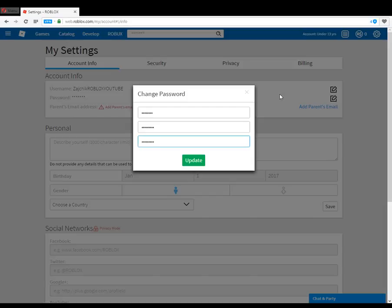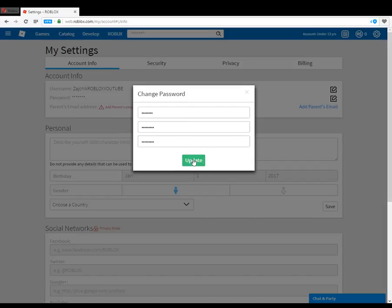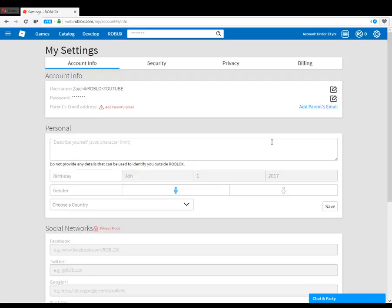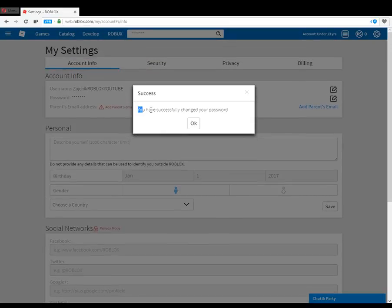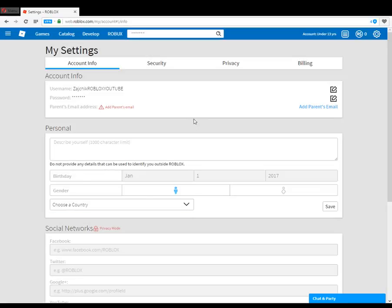You enter the new password, then enter your new password again to confirm. Click Update and that should change the password. You have successfully changed your password to a better password — that is how you change your password on Roblox.